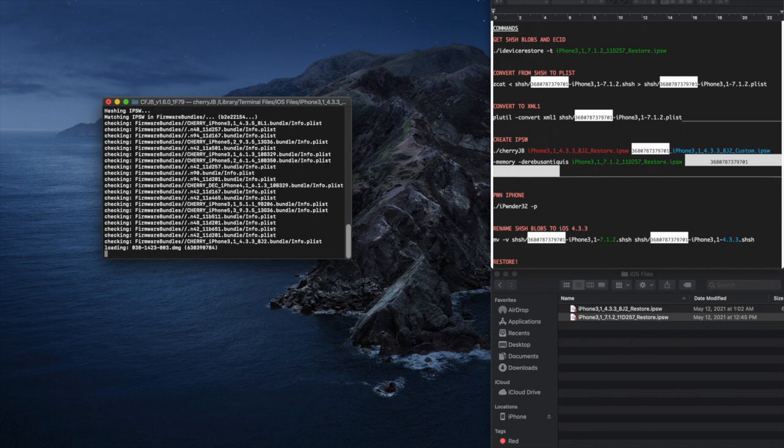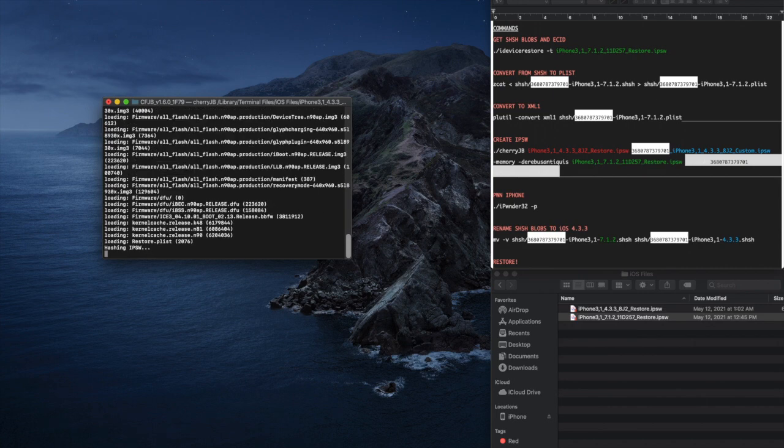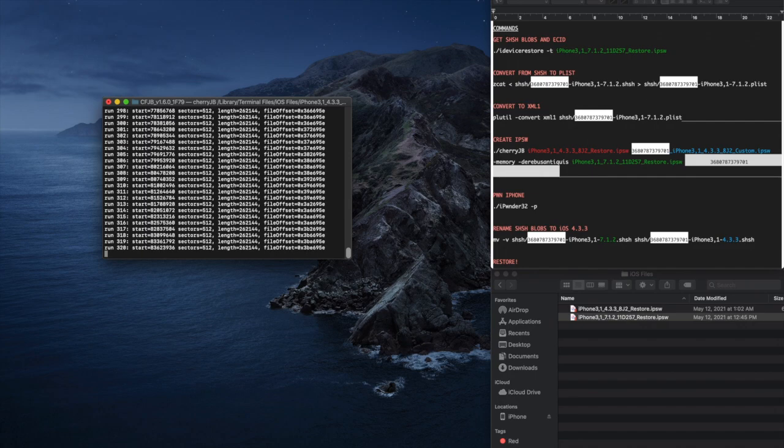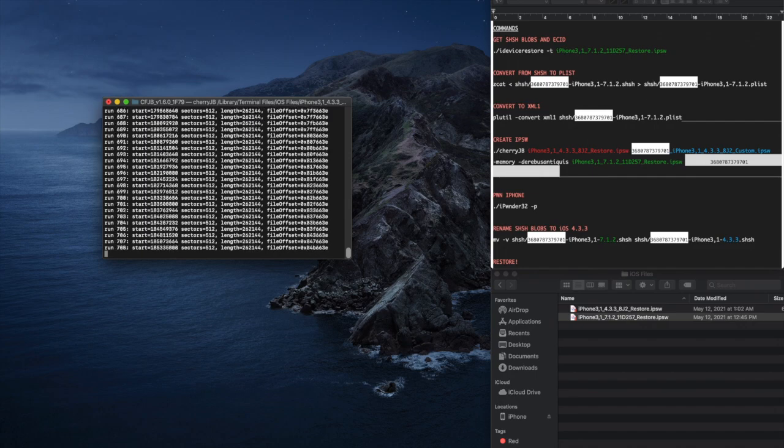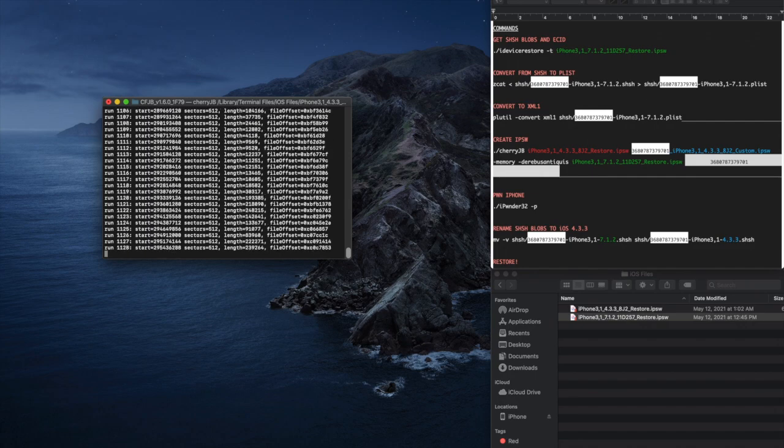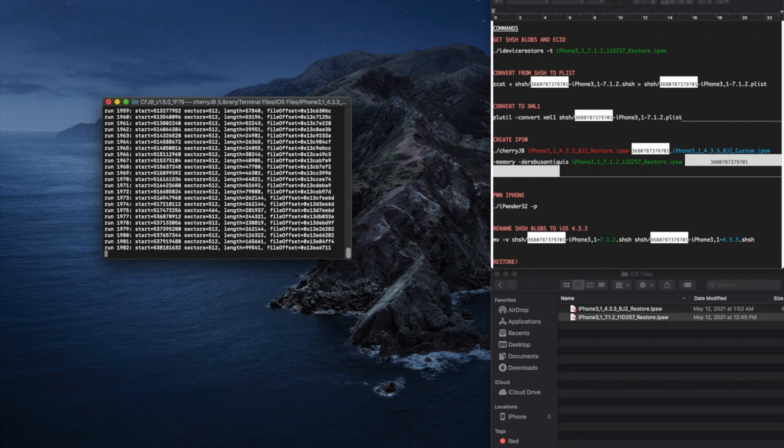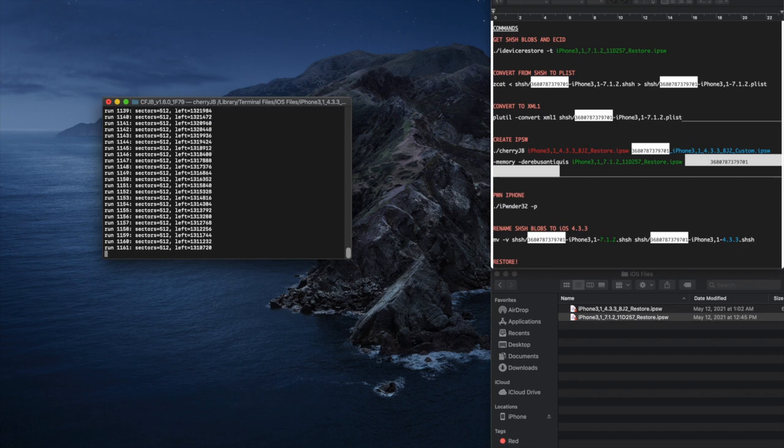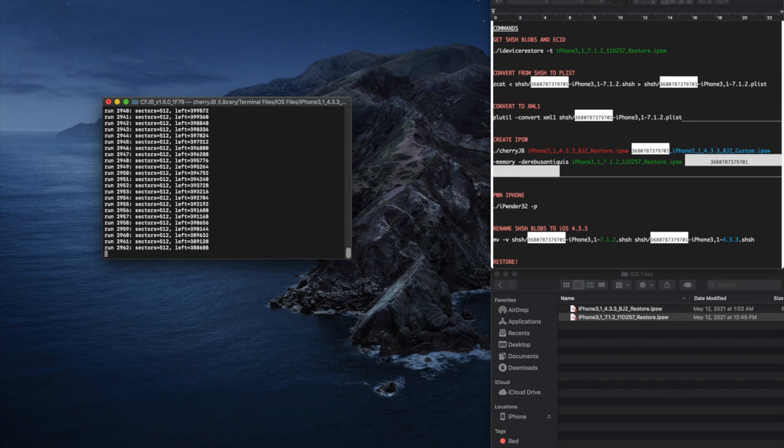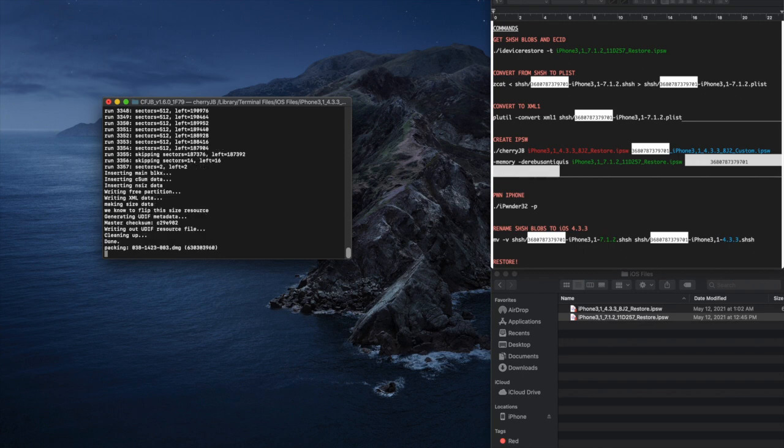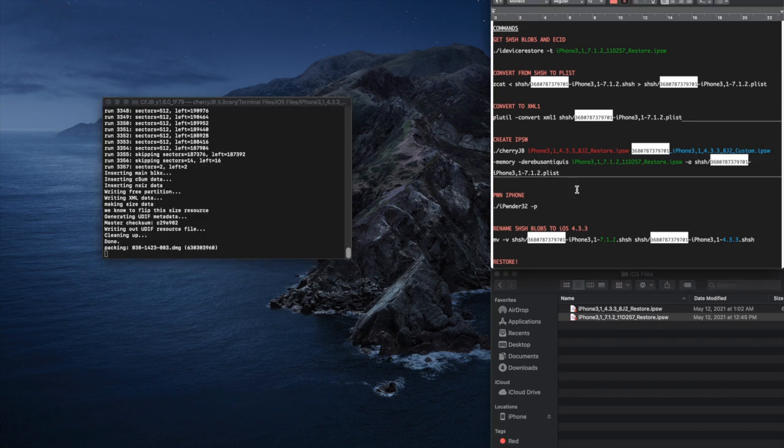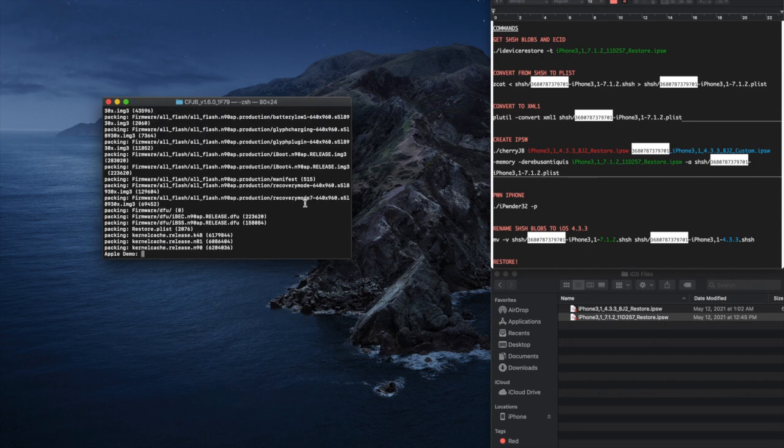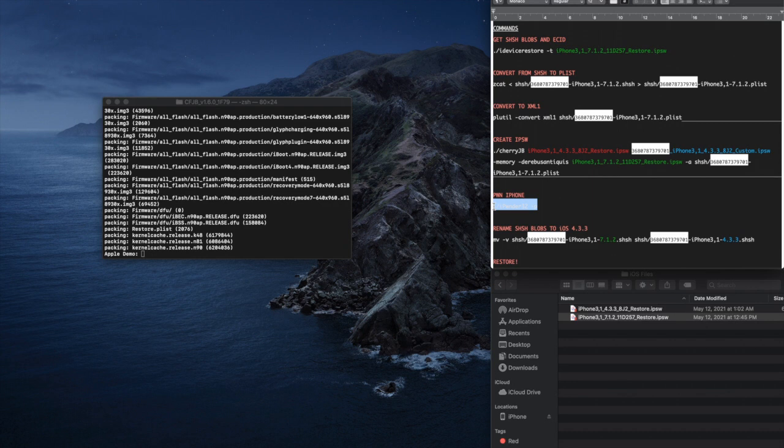Your iOS 4.3.3 IPSW custom tailored for this iPhone is now being made. After the process finishes, copy and paste but don't press enter yet on the next command.